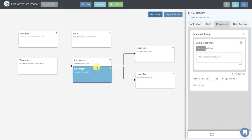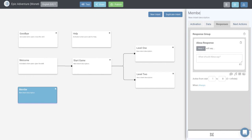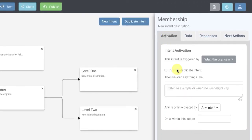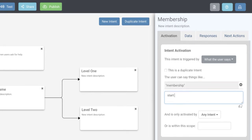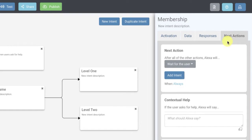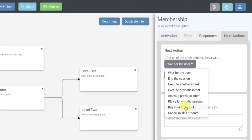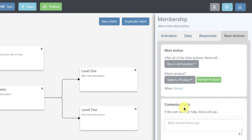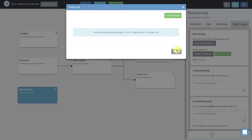We told them level two is a premium membership — say 'membership' to learn more. So we're going to create a new intent so users can say 'membership,' and we'll call this intent 'membership.' On the activation tab, by what the user says, we'll let the user say 'membership' or 'start membership.' We're not going to have a response for this, but we are going to have a next action. On the next actions tab, you'll see two new options: 'buy in-skill product' and 'cancel in-skill product.' We're going to choose 'buy in-skill product' because we want the user to be able to purchase our subscription.